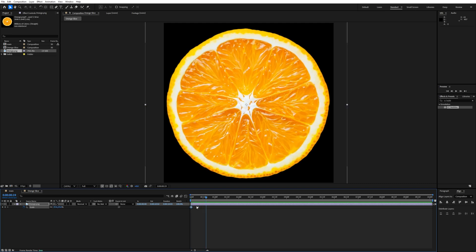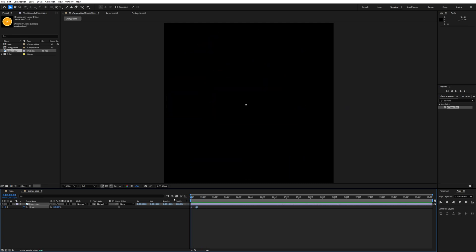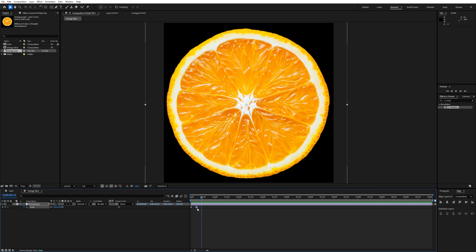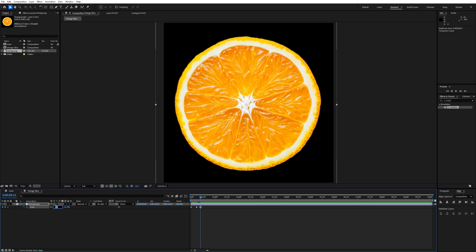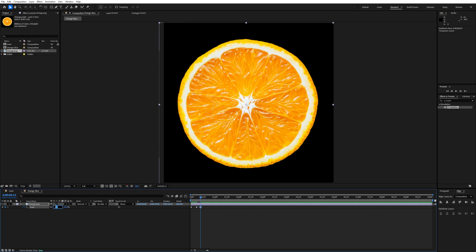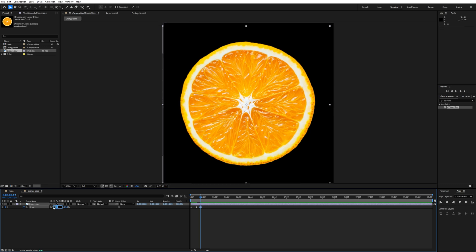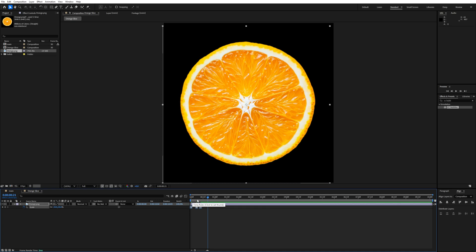This creates a pop-up effect. Move the first keyframe to around frame 10 and add another keyframe, scaling the value to around 24%. Press F9 to ease the keyframes. The pop-up animation is looking good.